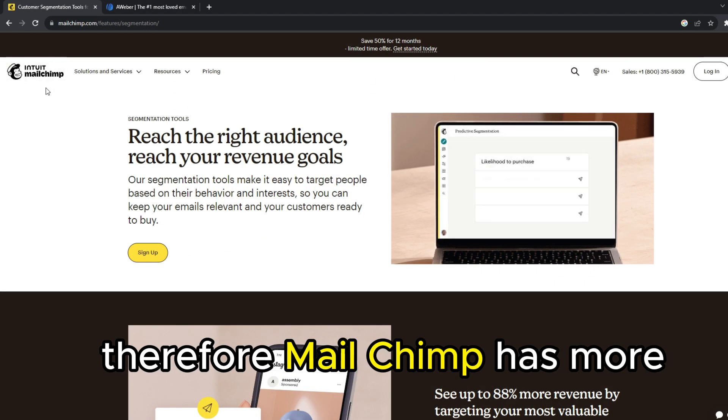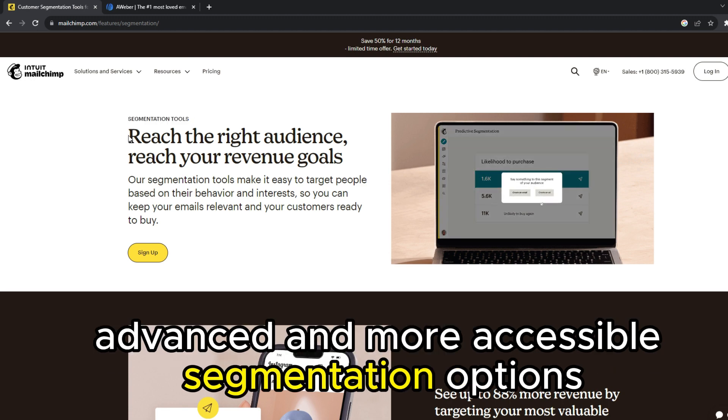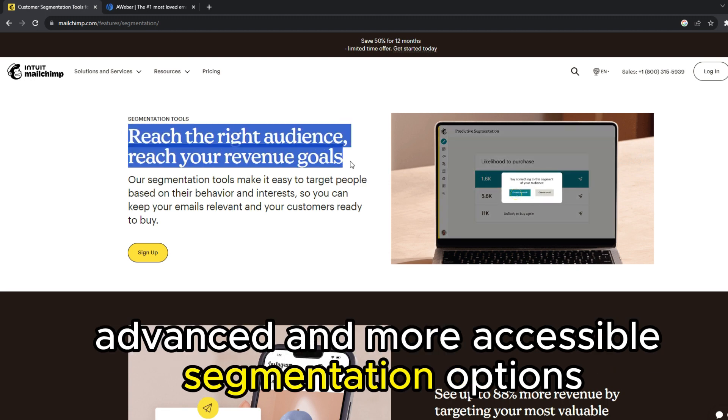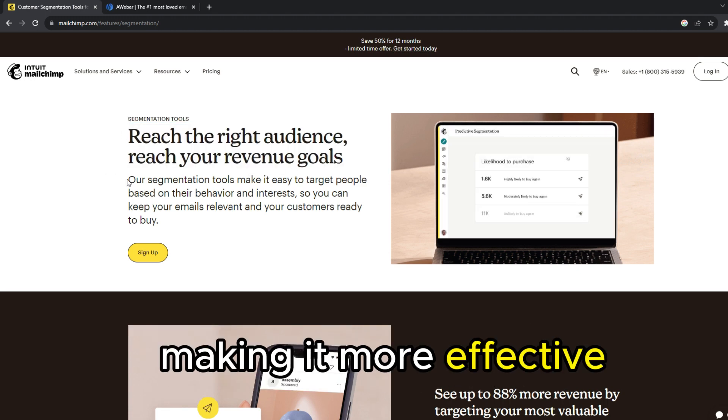Therefore, MailChimp has more advanced and more accessible segmentation options, making it more effective.